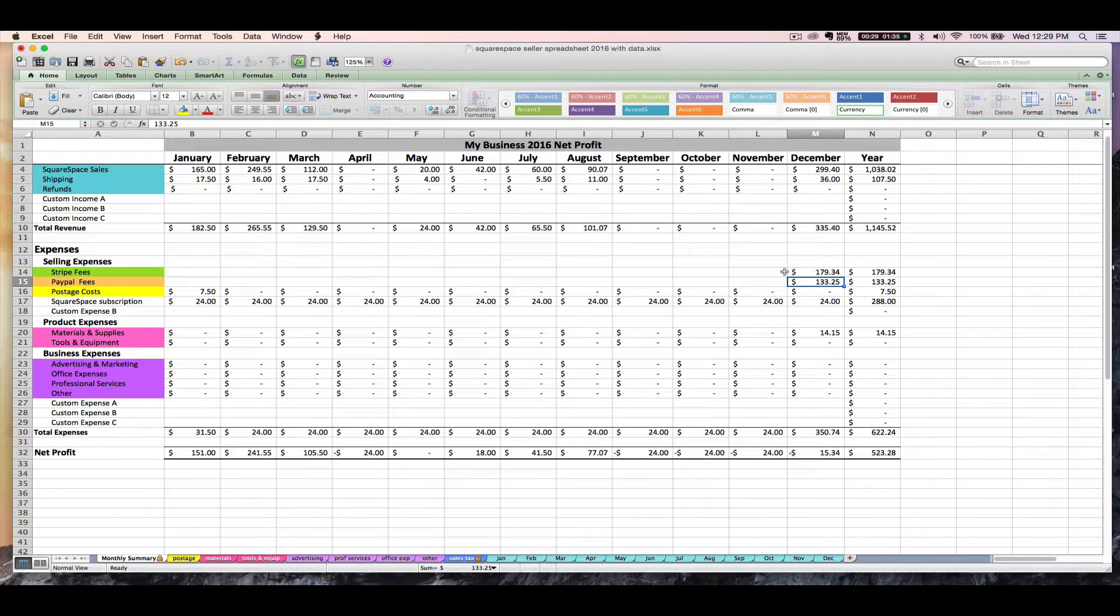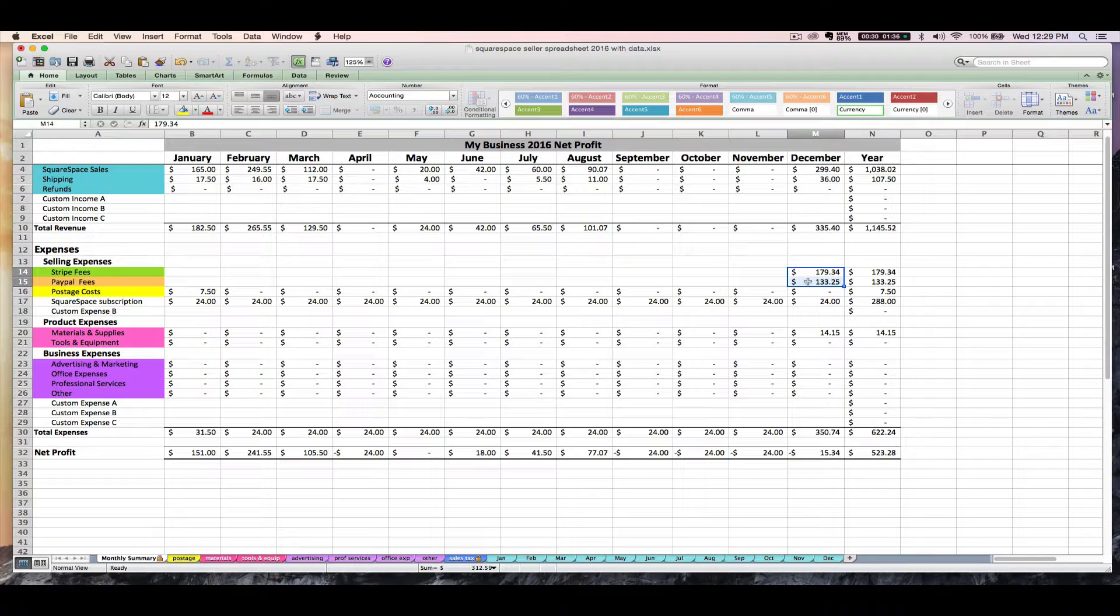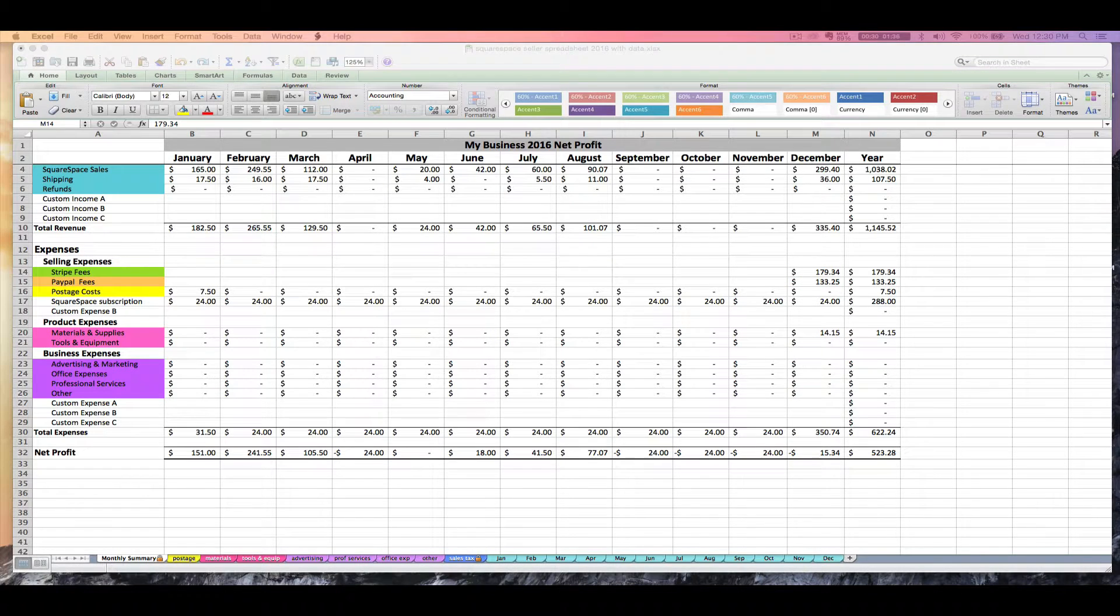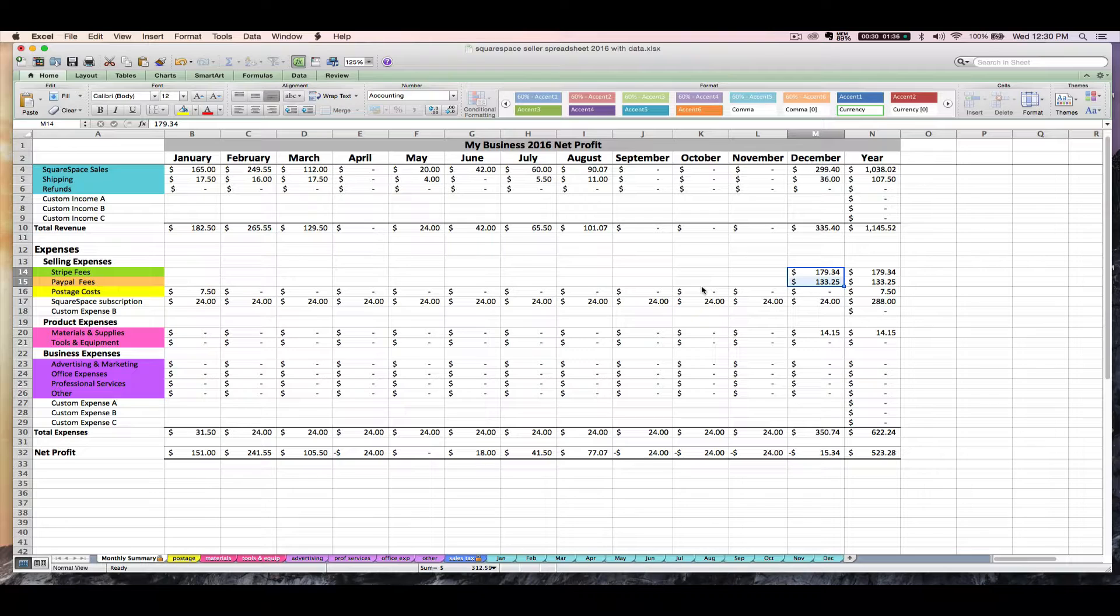Again, you don't need to enter it as a negative. Obviously, I'm using data from lots of different sources right now because my Stripe and PayPal fees together are more than what I have for my total sales. And that's just because I'm using my own data and other people's data. So it's not really making sense. But for purposes of showing you how to actually enter it, that's how you do it. You would want to save that Stripe spreadsheet file for your records to back up the fees amount that you just entered.